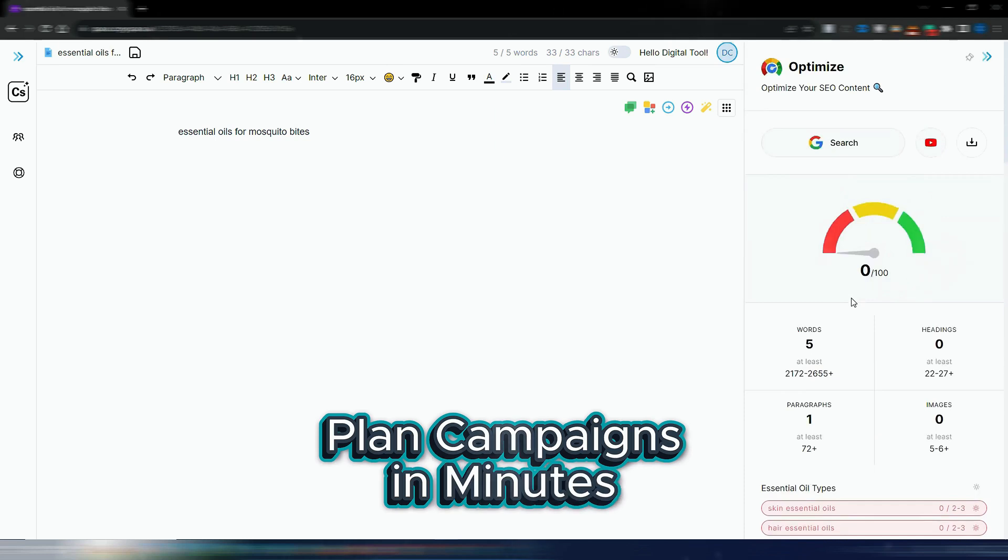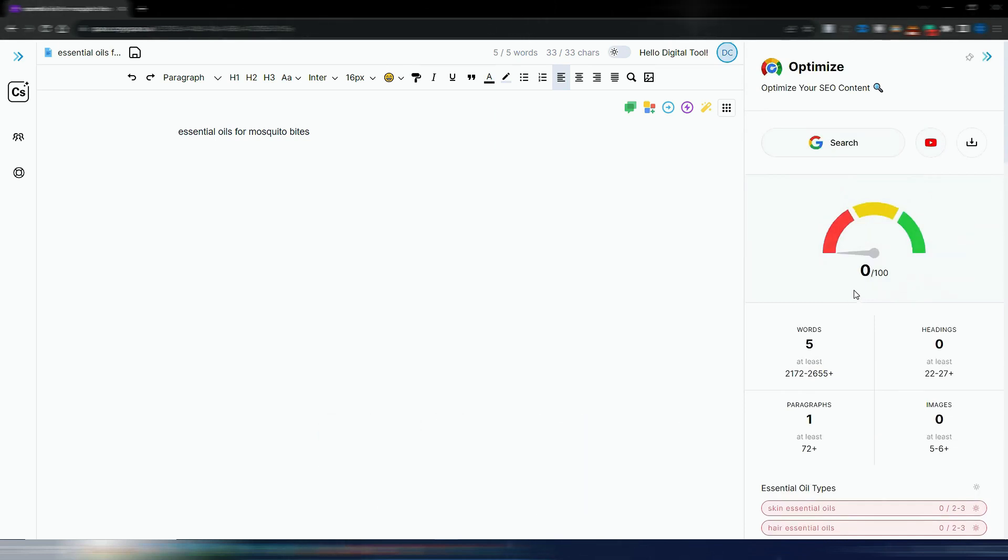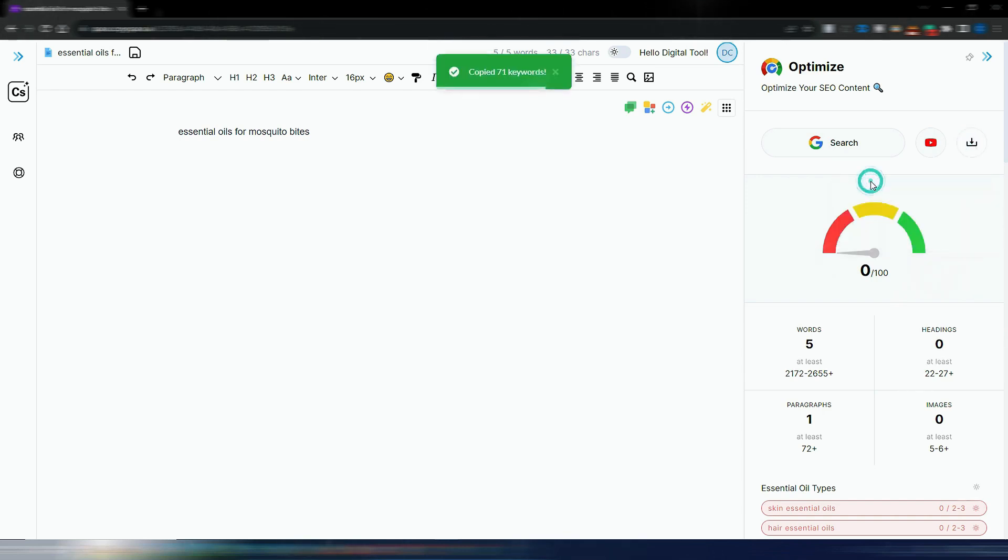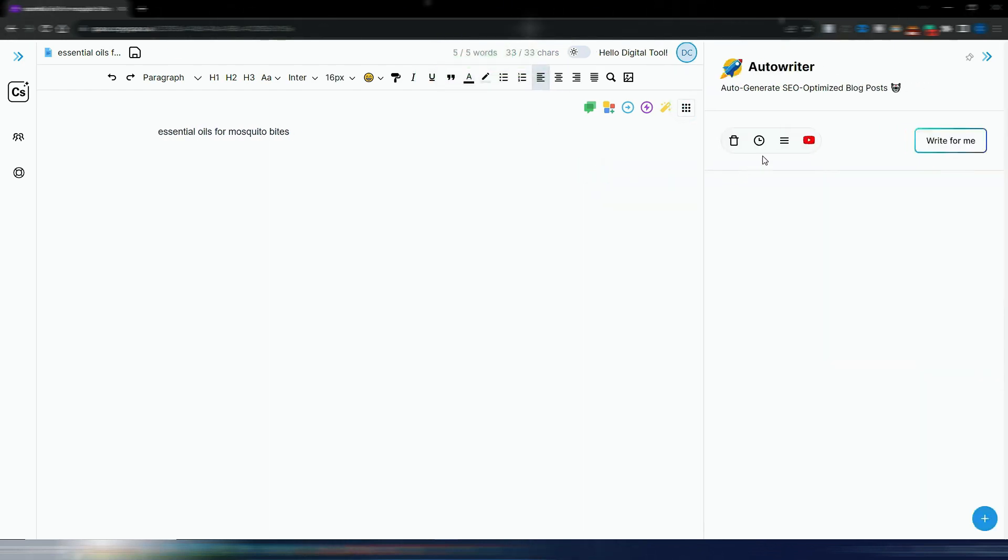One email isn't enough to convert. That's why CopySpace creates entire campaigns for you. From launch announcements to reminders and follow-ups, every email connects seamlessly to guide your readers toward action.